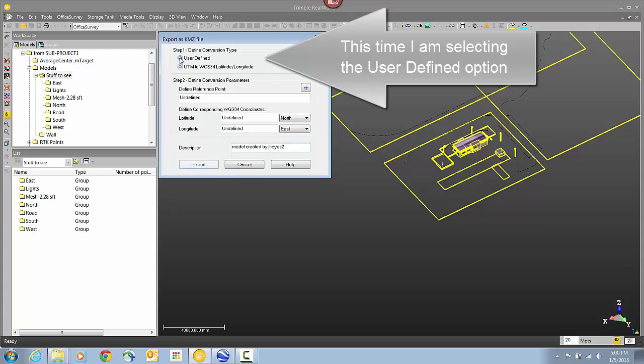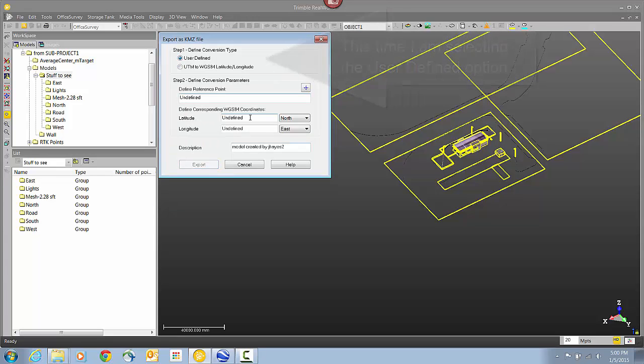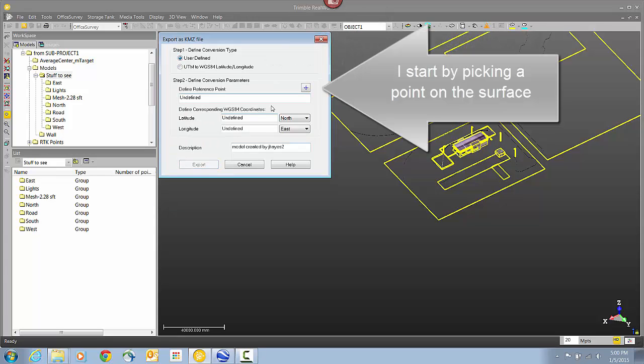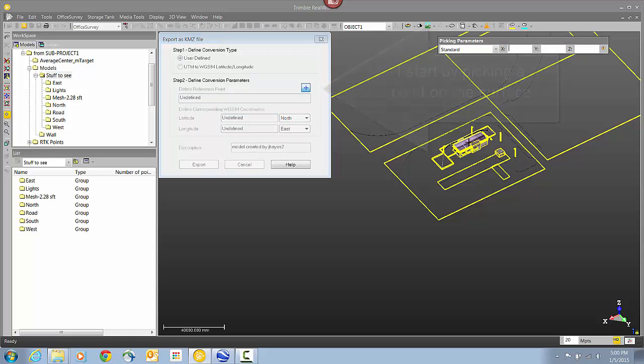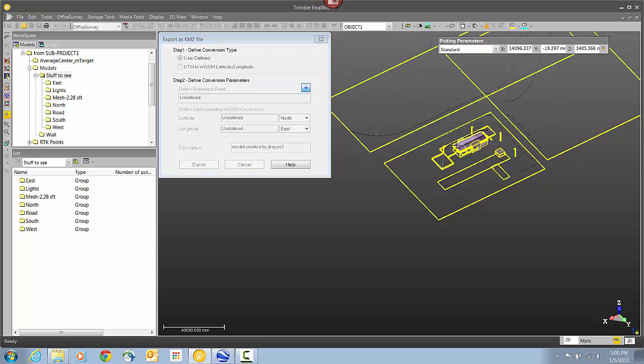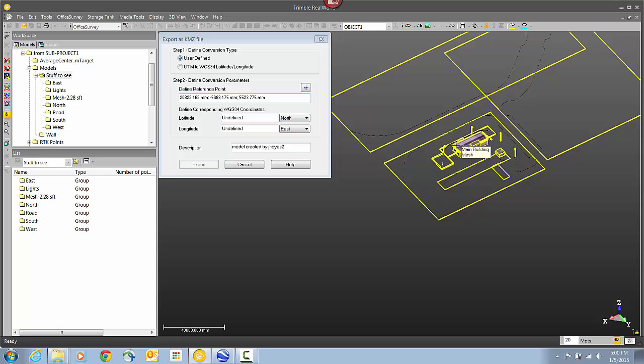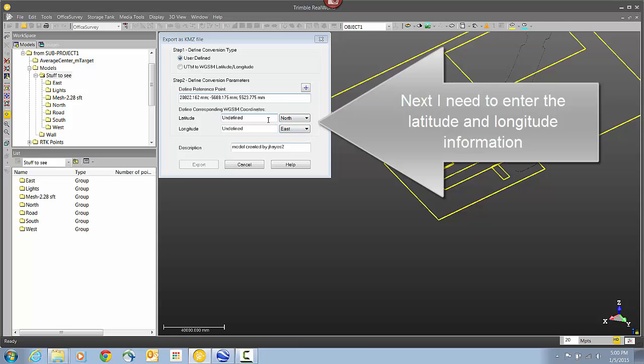Now this time, I'm going to select the option for User Defined. Then I need to select a location on my object. I'm just going to click over here in the corner. And then I need to assign a Latitude and Longitude to that location.